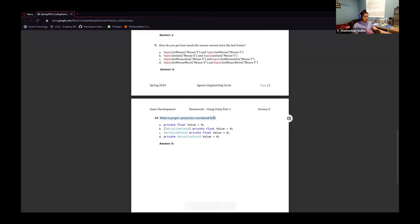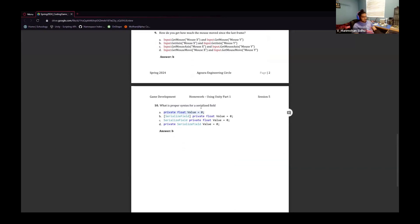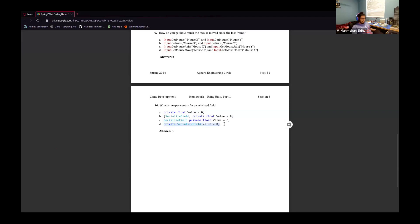For the proper syntax of a SerializedField: one option is not the serialized field — it's invisible to the inspector. Another has SerializeField inside square brackets, which is correct, with 'private float value = 0' — all correct, so this would be the correct answer. For option C, SerializeField must be in square brackets. And SerializeField is not a type, so you don't replace float with it. So the answer is B.